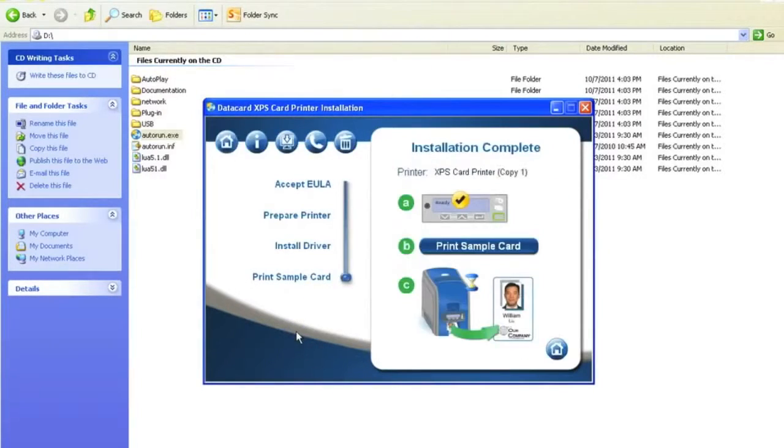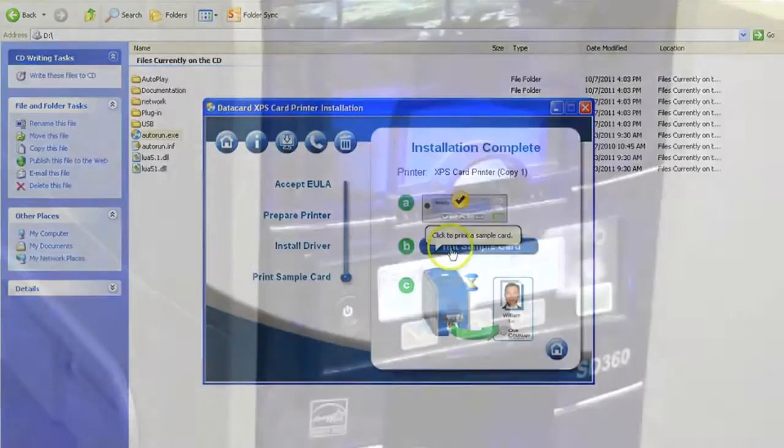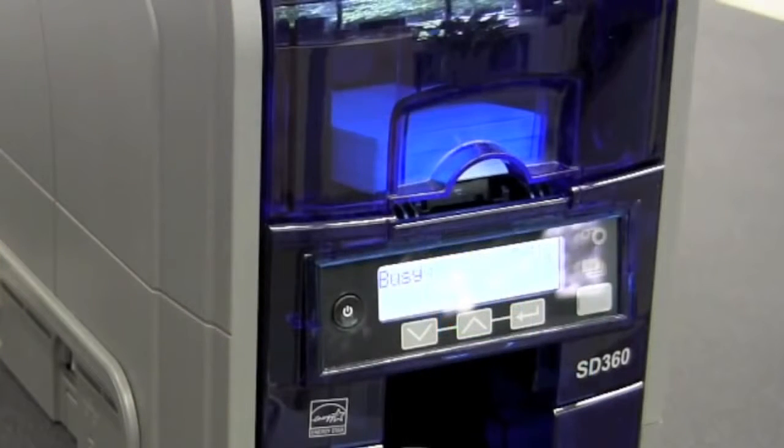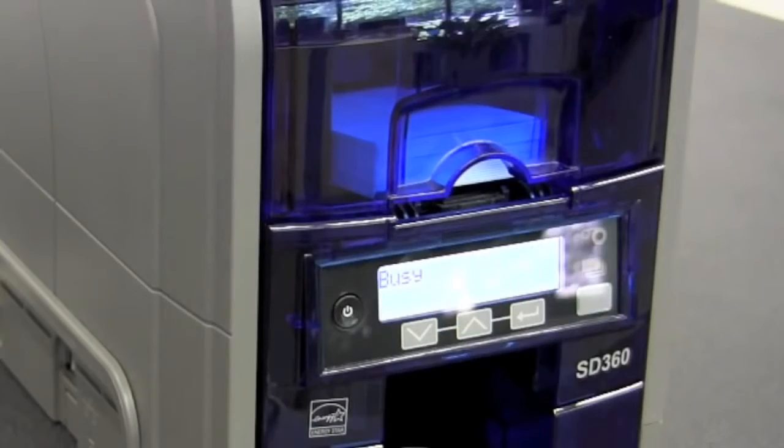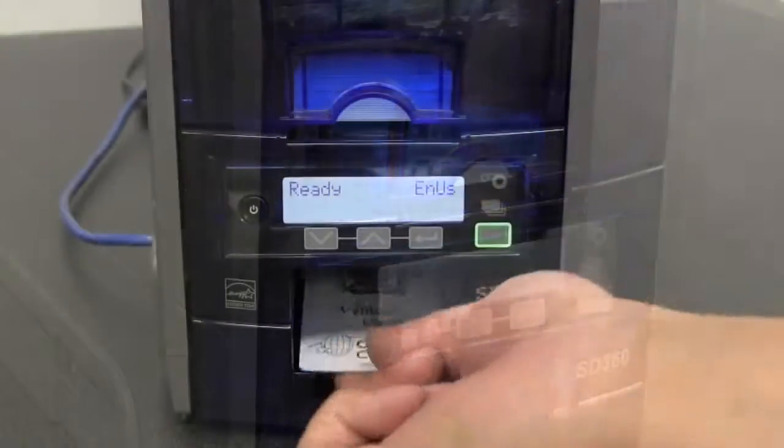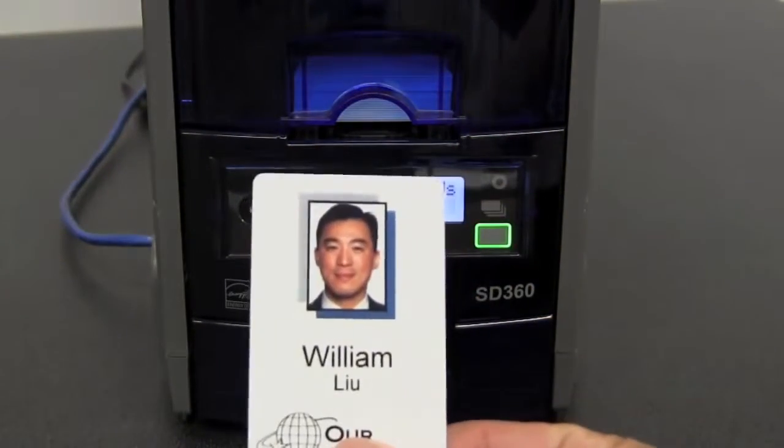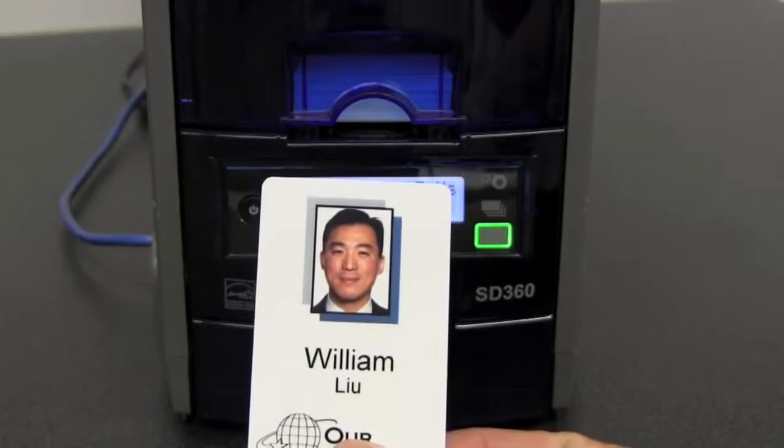Once the driver has been complete, select the print to sample card. After your sample card has printed, you are now ready to use your printer.